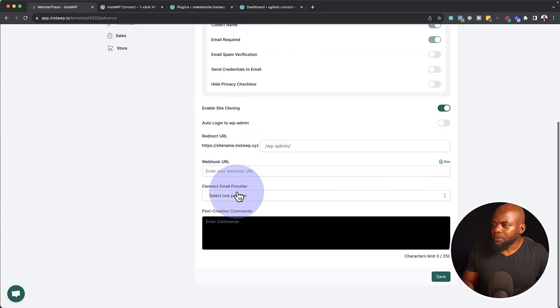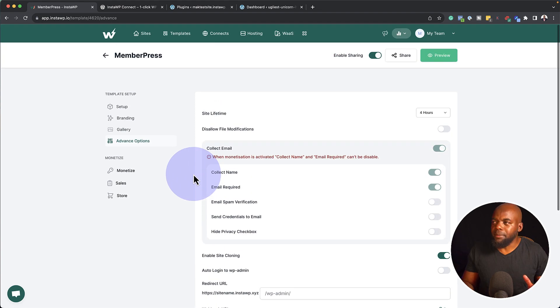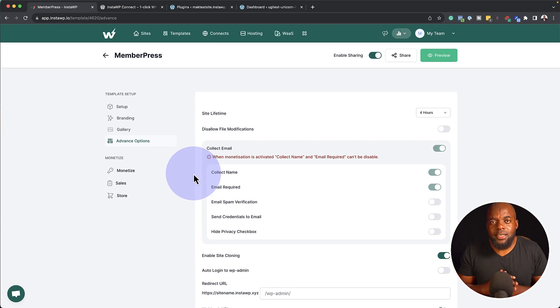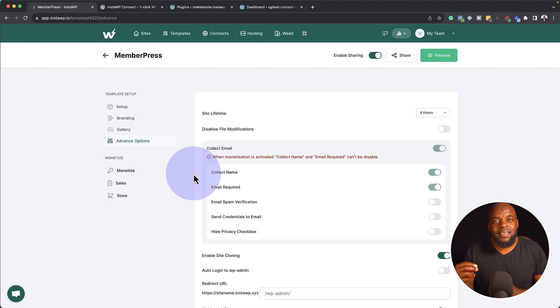Now over here, we also have other options like webhook and redirect URL and so on. So as you can see, this is another opportunity that you can use to make money with InstaWP.